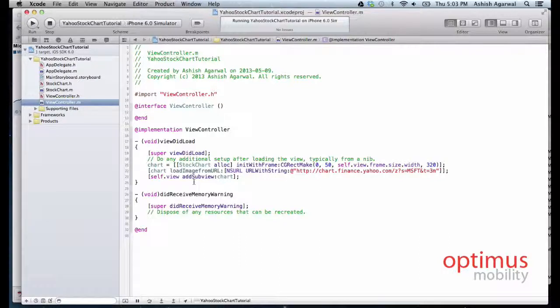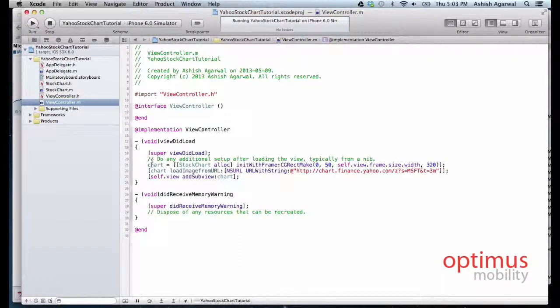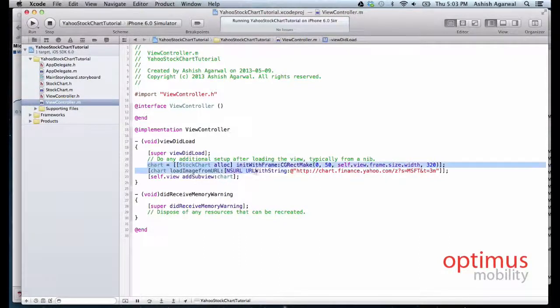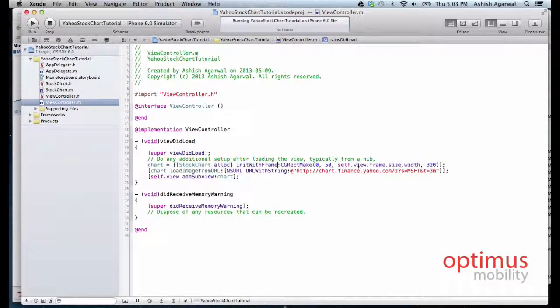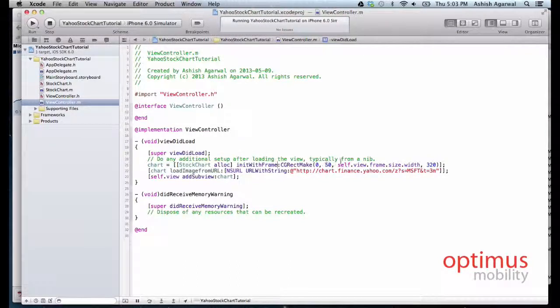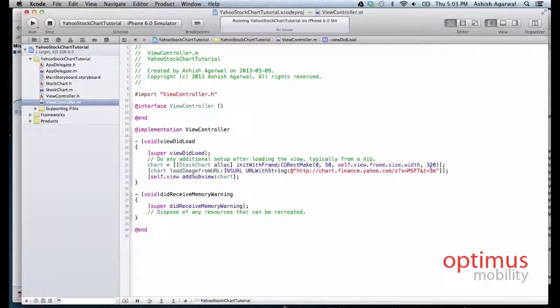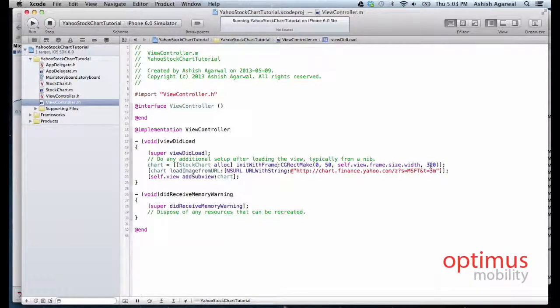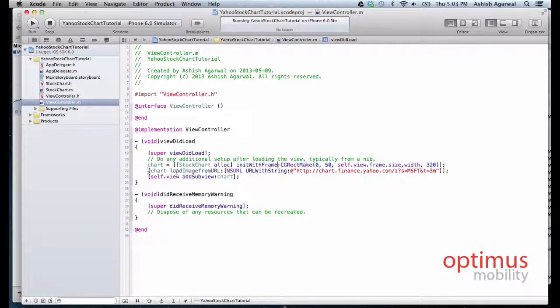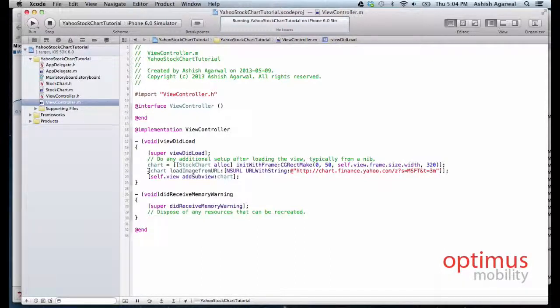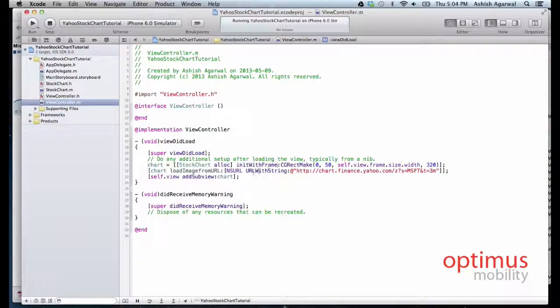So we initialize the stock chart with the same value of 0,50, and it will occupy the entire width and it will have a height of 220 points.